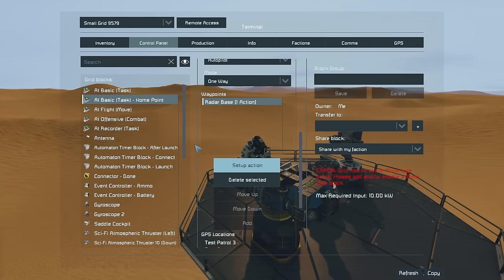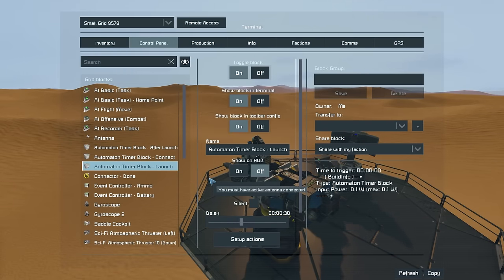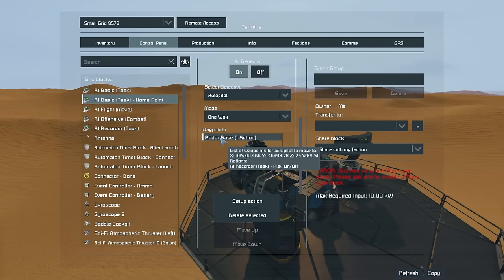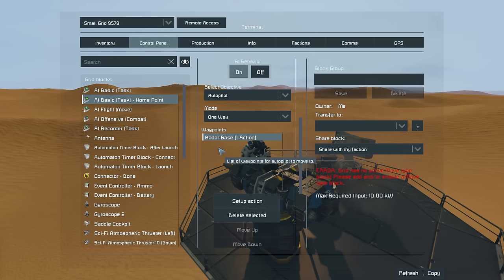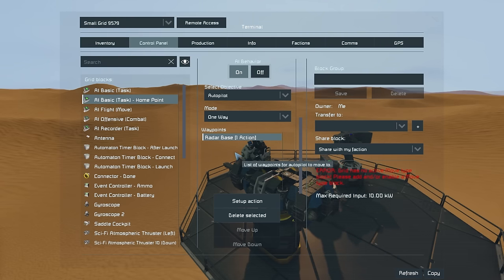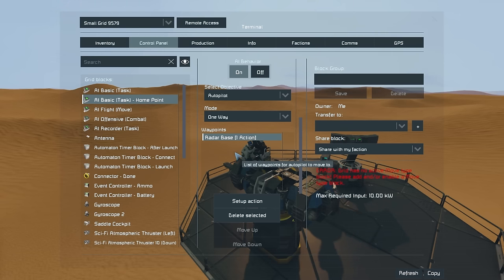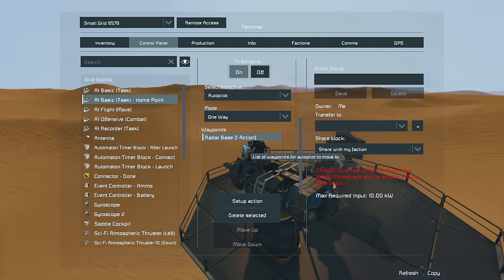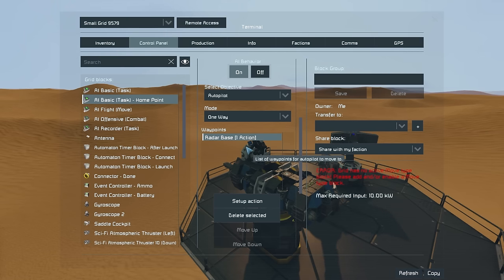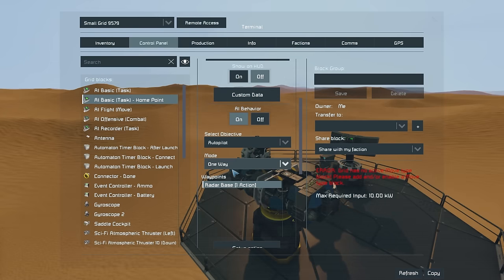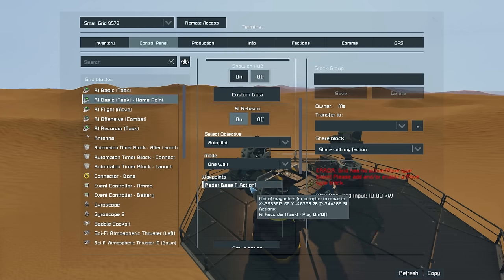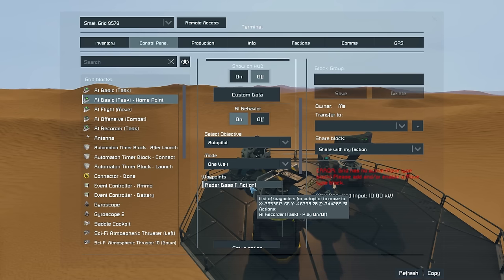What we've essentially done is: when we launch the drone, it'll try to head up to the GPS point for the radar base. However, before it manages to reach the radar point, it will toggle on the offensive block, which overrides any recorder blocks or waypoint blocks. So it'll go and engage the enemy, and because it was unable to reach the waypoint, it'll try to go back to it — which will then cause the drone to start the landing recording once it arrives at the GPS point, and then land back at the radar station.